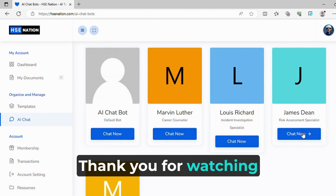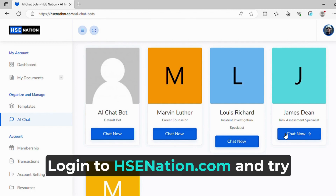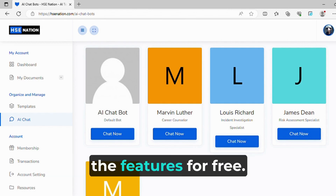Thank you for watching this video. Log in to hscnation.com and try the features for free.